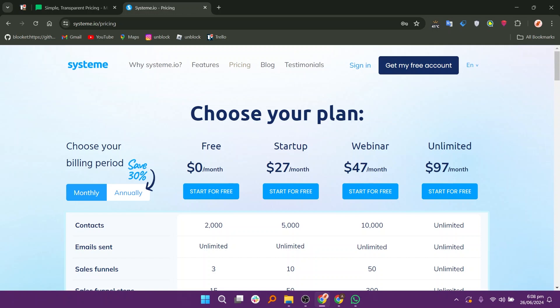Both MailerLite and System.io are best for their purposes. You can choose any of these according to your choice. Make sure to use the links given down in the description to get started with either MailerLite or System.io.